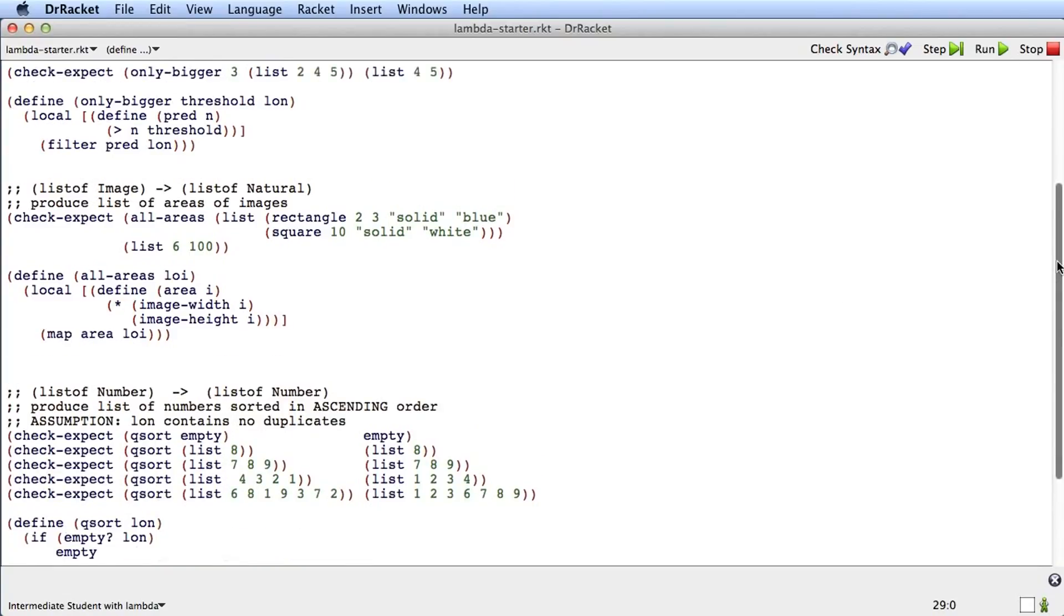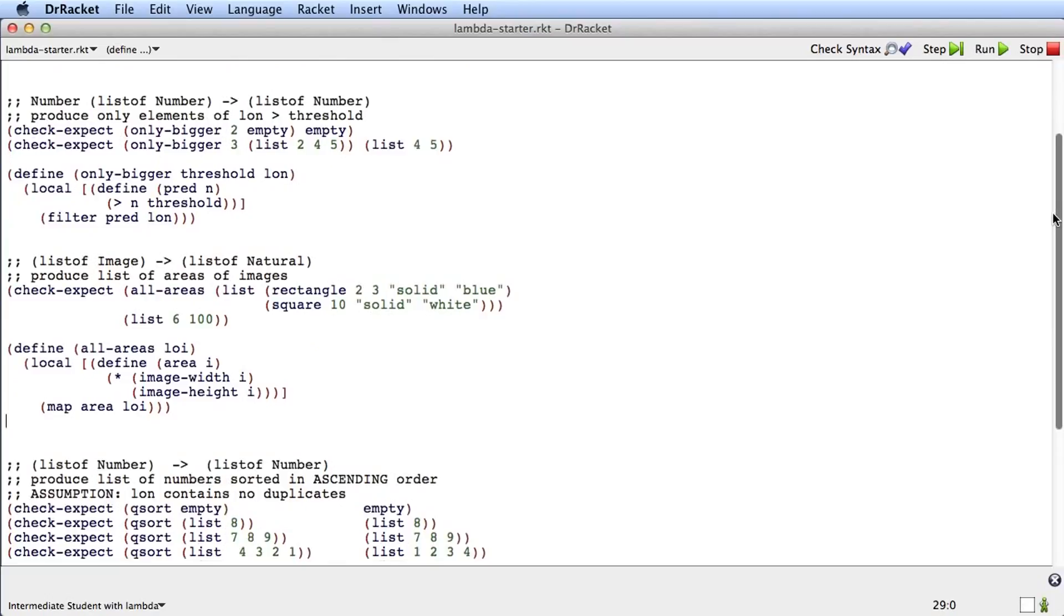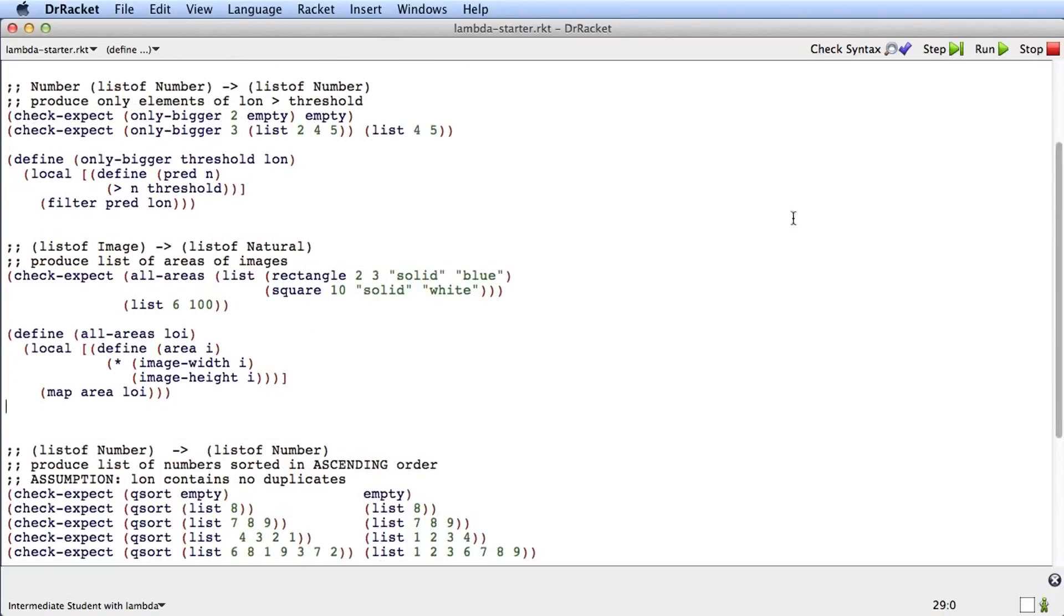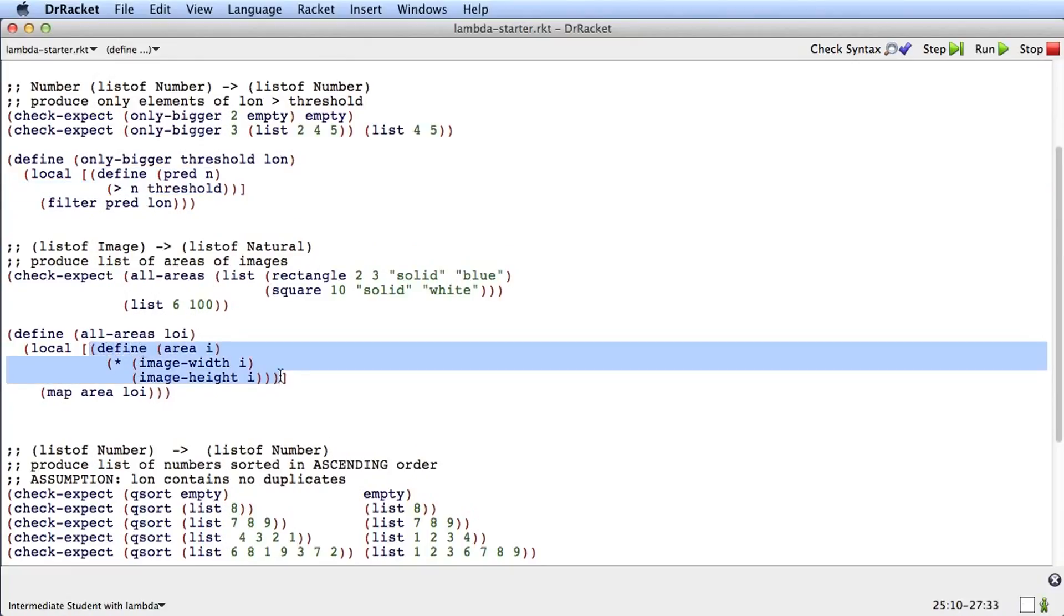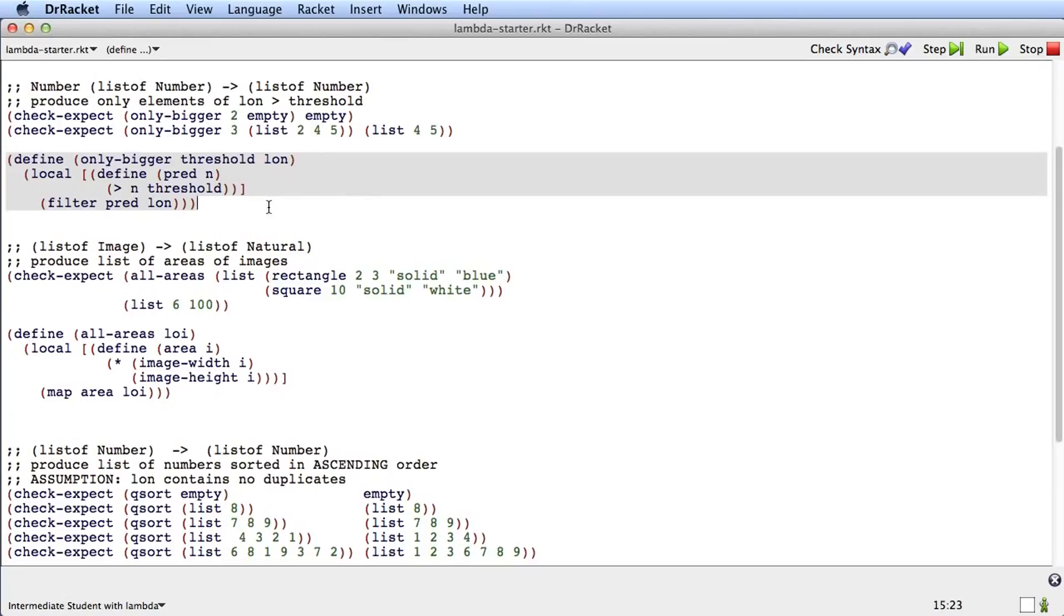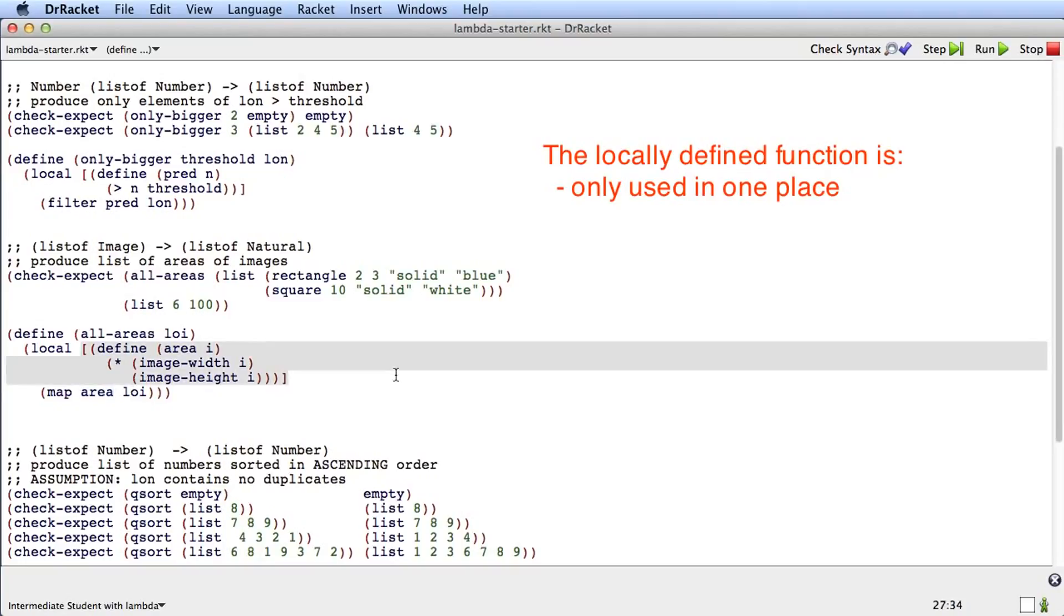Let's look at these two functions from the starter file: only-bigger and all-areas. Both of these function definitions have a local function in them, here and here. And that local function is only used in one place inside the larger function. So pred is defined here and it's only used in one place. Area is defined here and it's only used in one place.